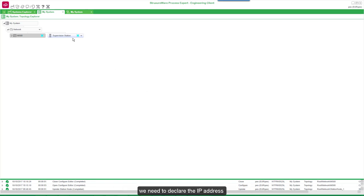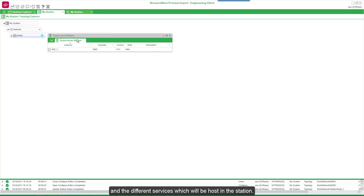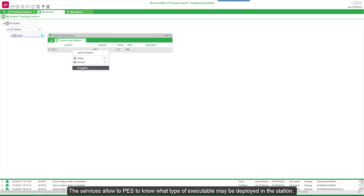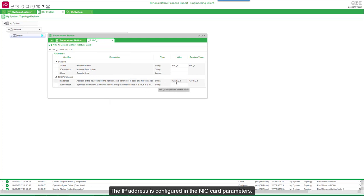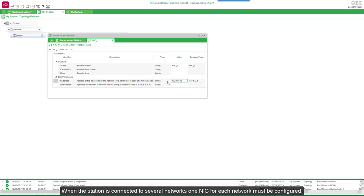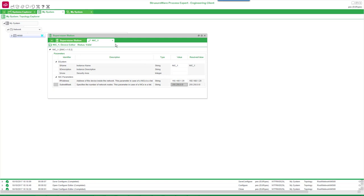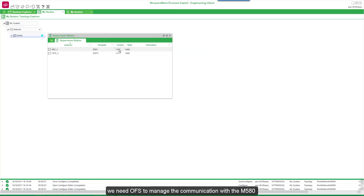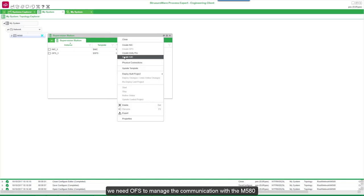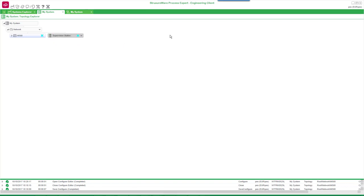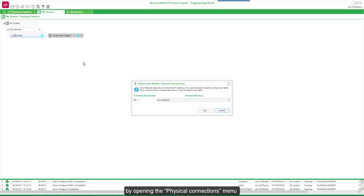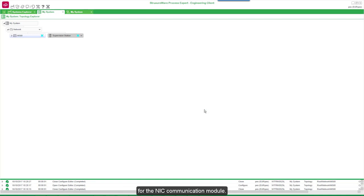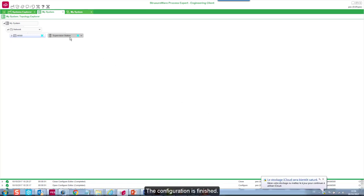For the supervision station, we need to declare the IP address and the different services which will be hosted in the station. The service allows PES to know what type of executable may be deployed in the station. The IP address is configured in the NIC card parameters. When the station is connected to several networks, one NIC for each network must be configured. For the supervision server, we need OFS to manage the communication with the M580, and the supervision service, VIGIO SIDECT. Now the supervision station must be connected to the control network by opening the Physical Connections menu and selecting Control Network for the NIC communication module. The configuration is finished.